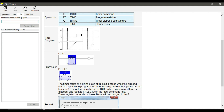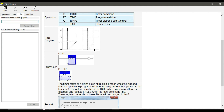As soon as the input becomes deactivated, the output will also become deactivated and the elapsed time will reset to zero. Note that if the elapsed time doesn't reach the preset time before the input becomes deactivated, the output never turns on, because as soon as the input becomes deactivated the elapsed time collapses to zero.